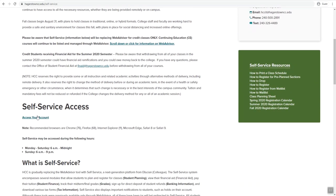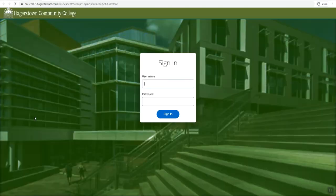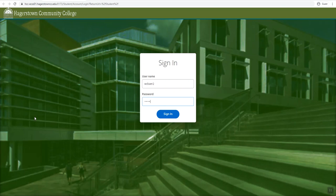Scroll down to self-service access and click on access your account. Enter in your username and your password.